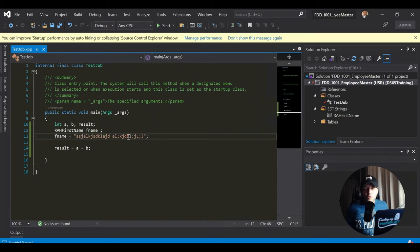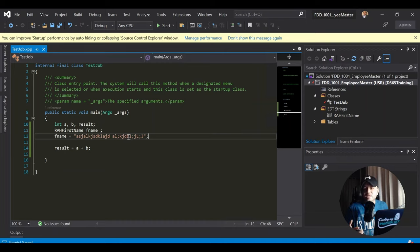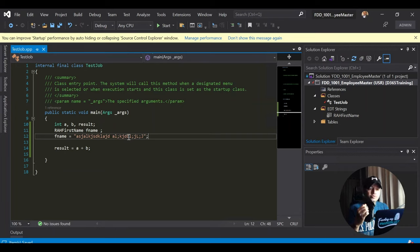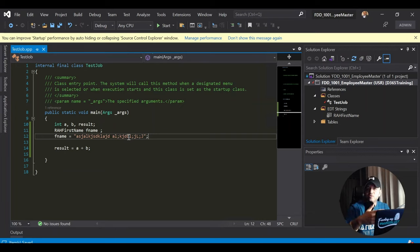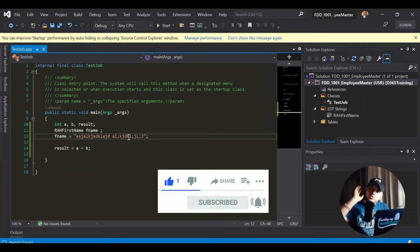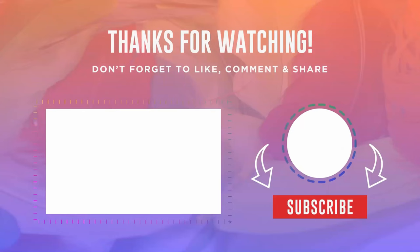I hope this helped you in learning variables and data types in X++ and how to get started. I had to record this session twice, so I'm quite tired now. If you like this content and want to see more, please subscribe to the channel. I'll see you next time - bye!